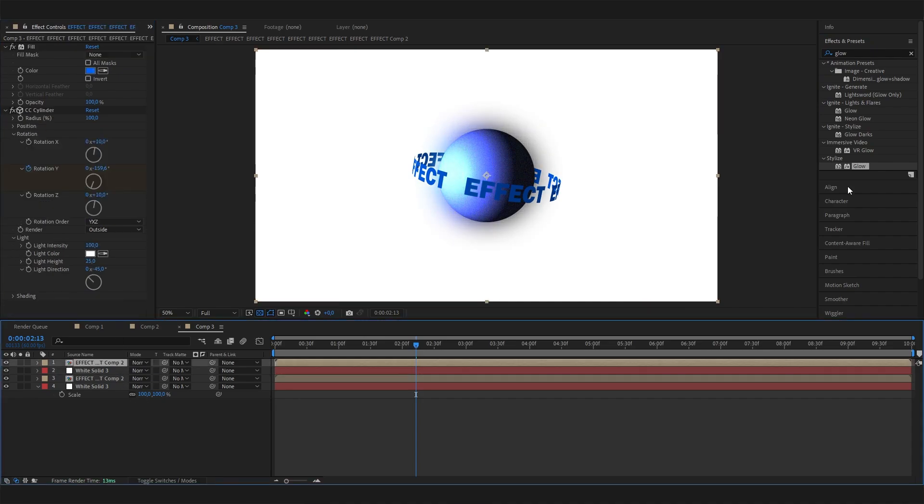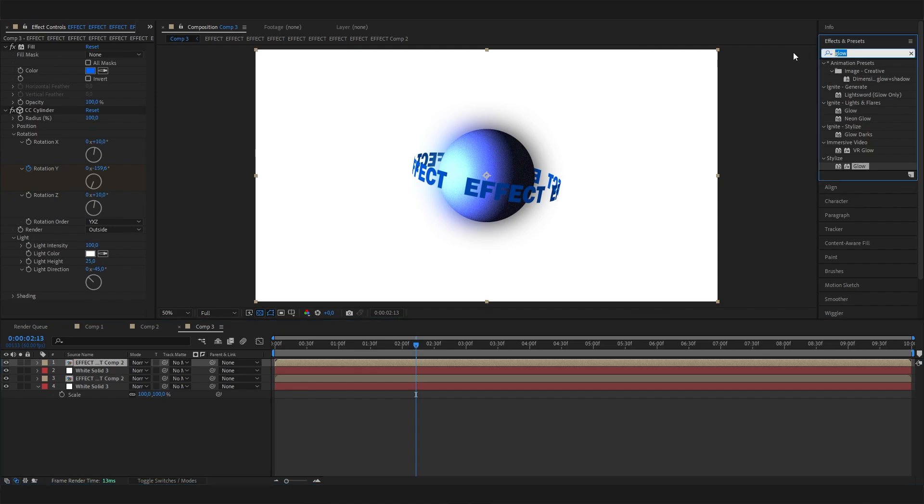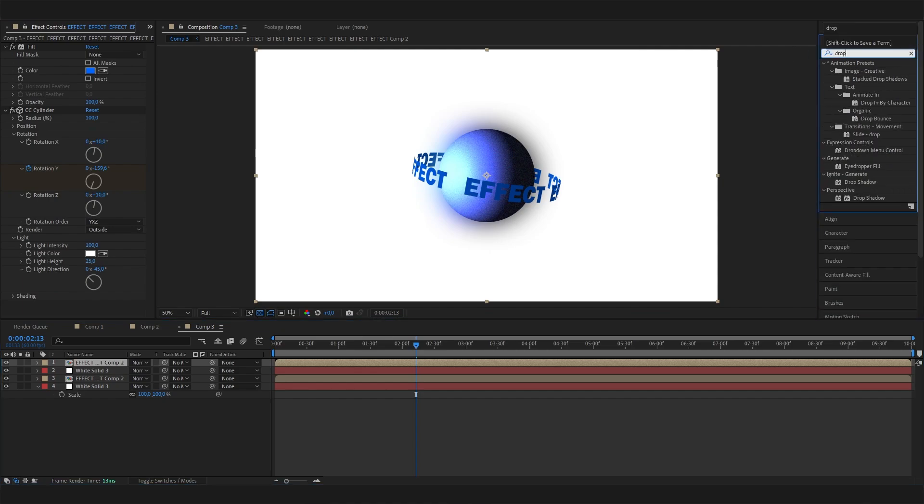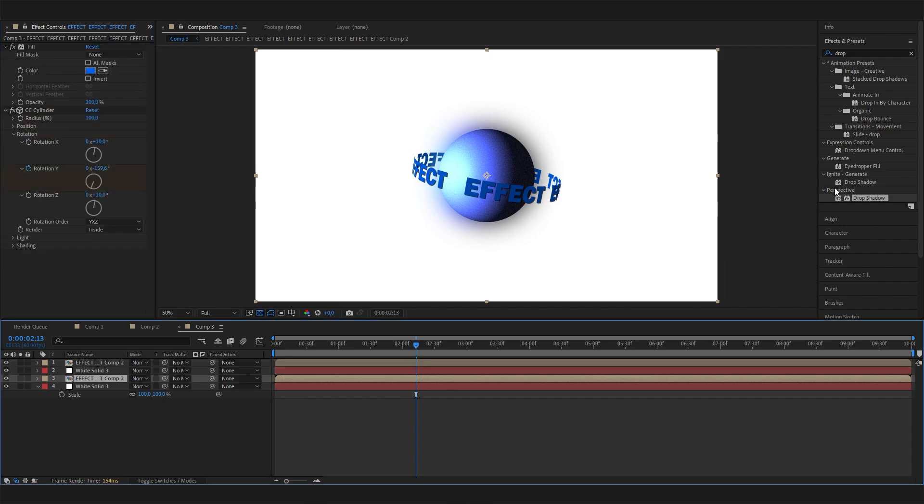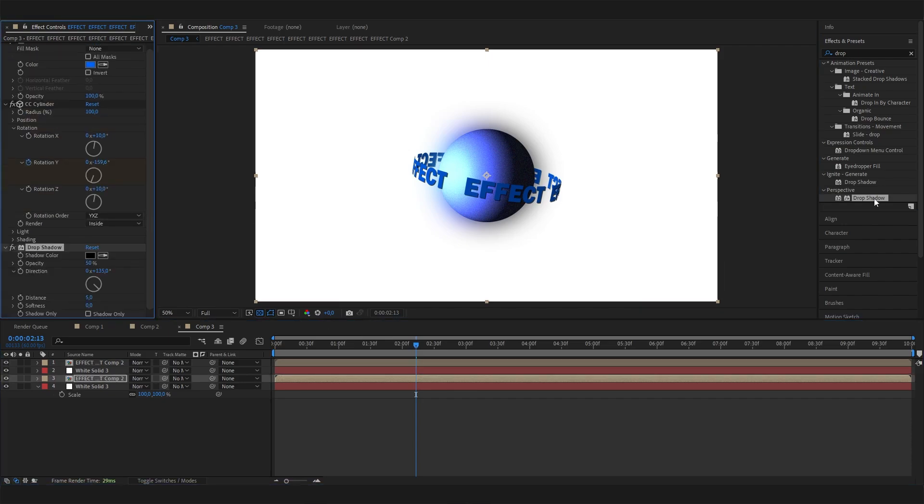Now let's focus on the text. First of all, we can add a Drop Shadow so it will look a bit more 3D. Just type in Drop Shadow and apply it, and maybe increase the opacity to 75%. We can also do this for the lower layer and also increase the opacity just like this.